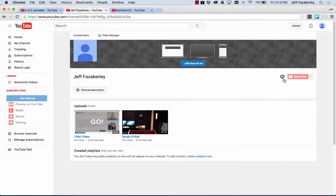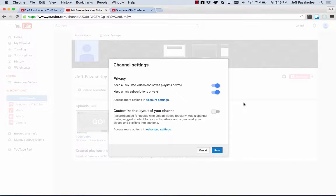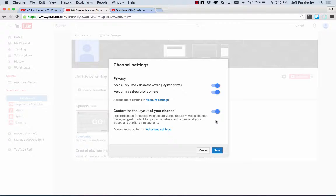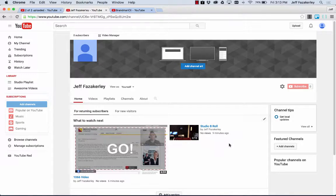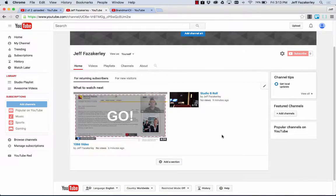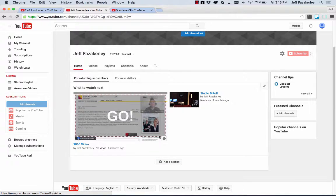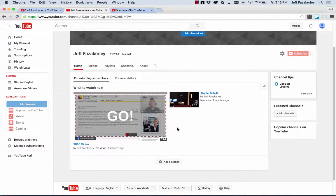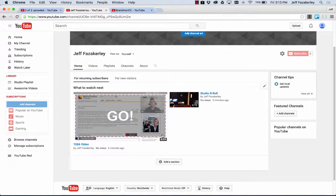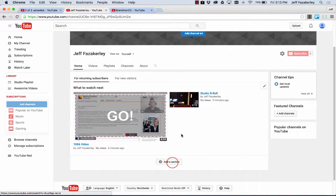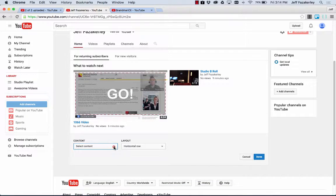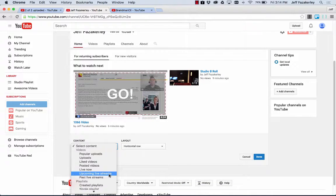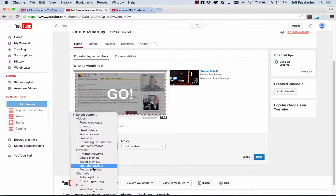I can go over here to this gear. Turn on customize the layout of your channel. And click save. Boom. So now I have the ability to put videos up there so students can constantly come back to this channel, see what they need to watch next, what's available. I can add a section and add specific playlists here.